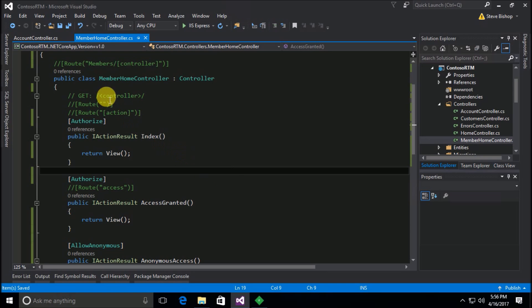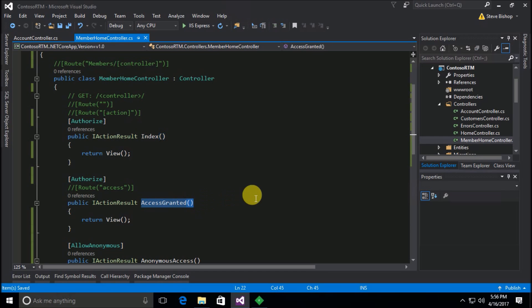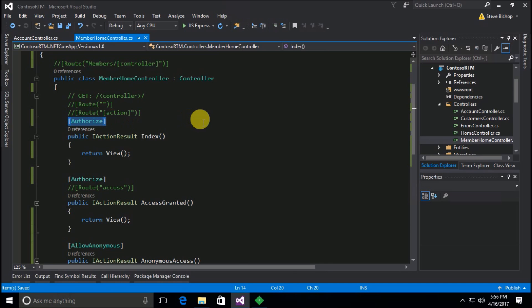So currently in our application if a user comes to this member home controller and tries to go to either the index action or the access granted action, they're going to run into this authorize attribute which is going to check to see whether or not they've logged in. And of course if they haven't logged in then they're going to be redirected to the login screen.